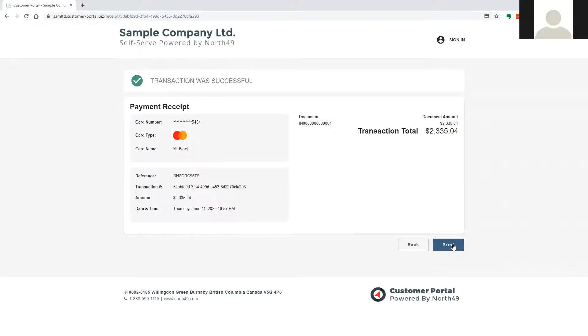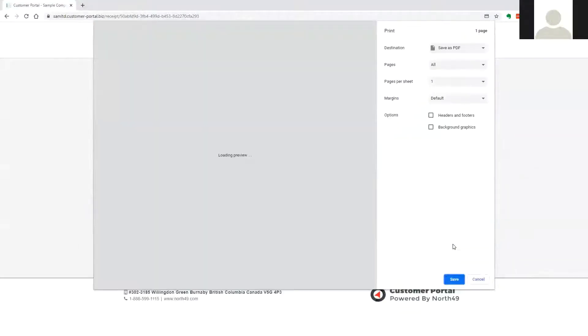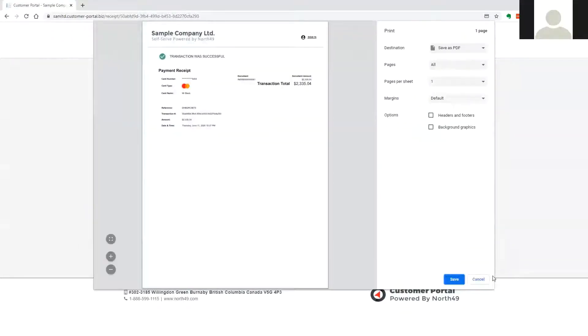When the customer has made the payment, they will be able to print a copy of the receipt immediately.